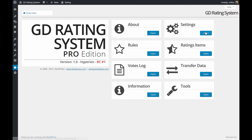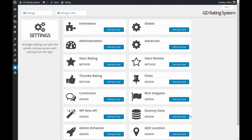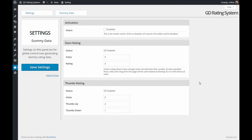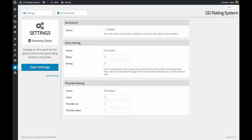Open plugin settings and find the dummy data add-on here. It can be used with stars rating and times rating. For both of them, you have a value called VOTES.